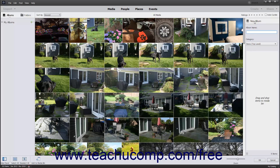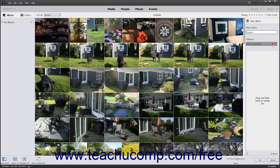In the New Album panel, type a name for your new album into the Album Name field. To categorize the album under a category you have created, select an existing category from the Category drop-down. Creating categories is discussed in an upcoming lesson in this chapter. To add media to the album,